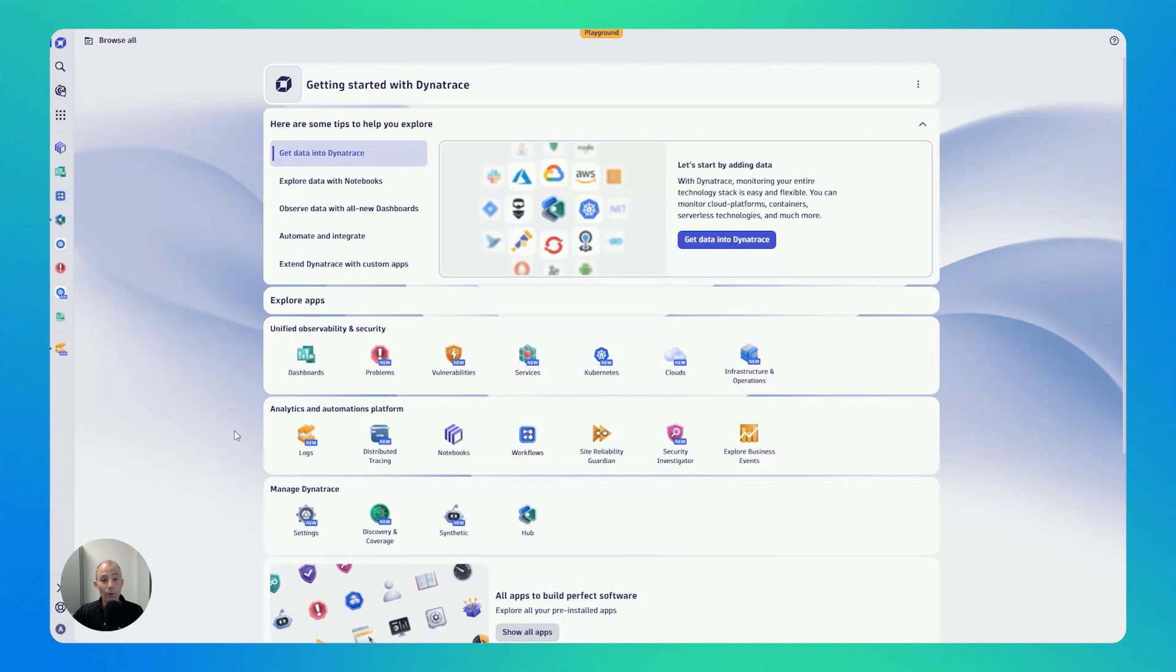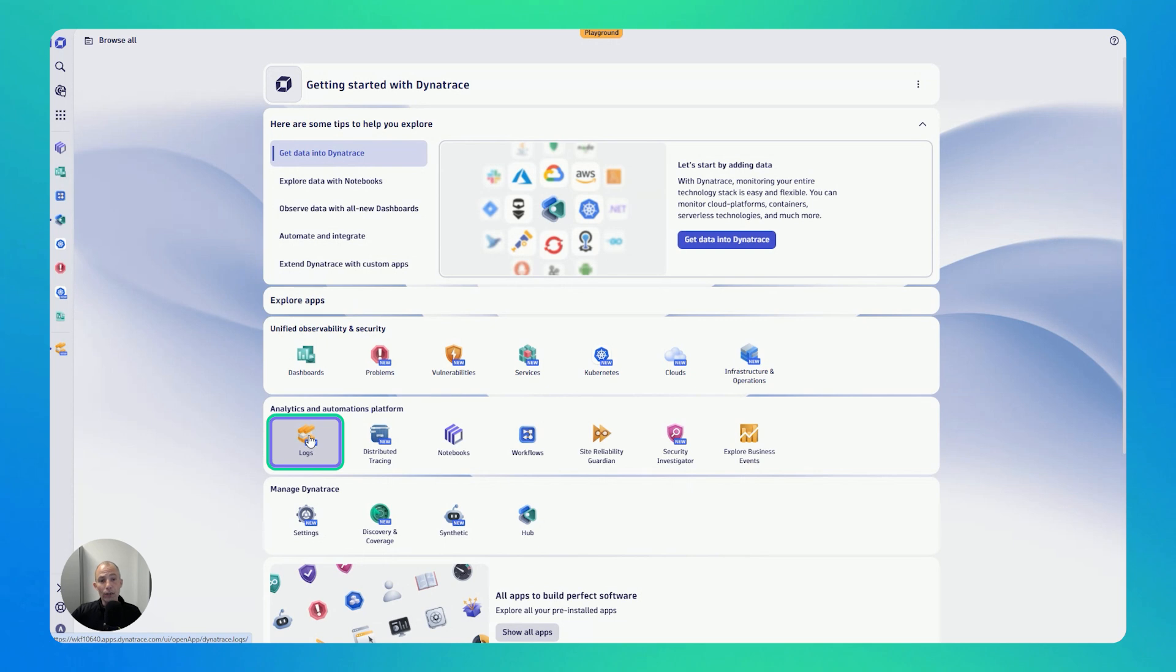Hi. In this video, we're putting the spotlight on the Logs app. The Logs app is perfect for everyone that needs to find specific logs or analyze trends without having to write any query.